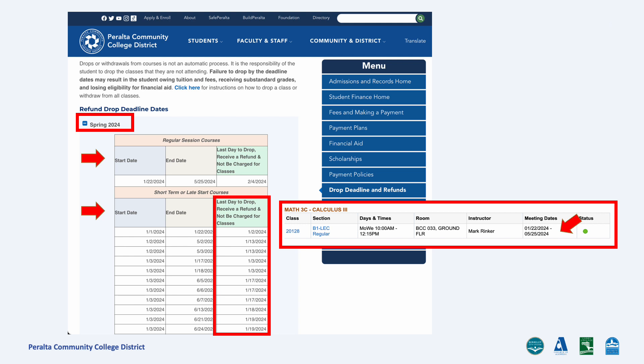The top section covers regular session courses, which refer to semester-length classes. The lower section refers to short-term or late-start classes.